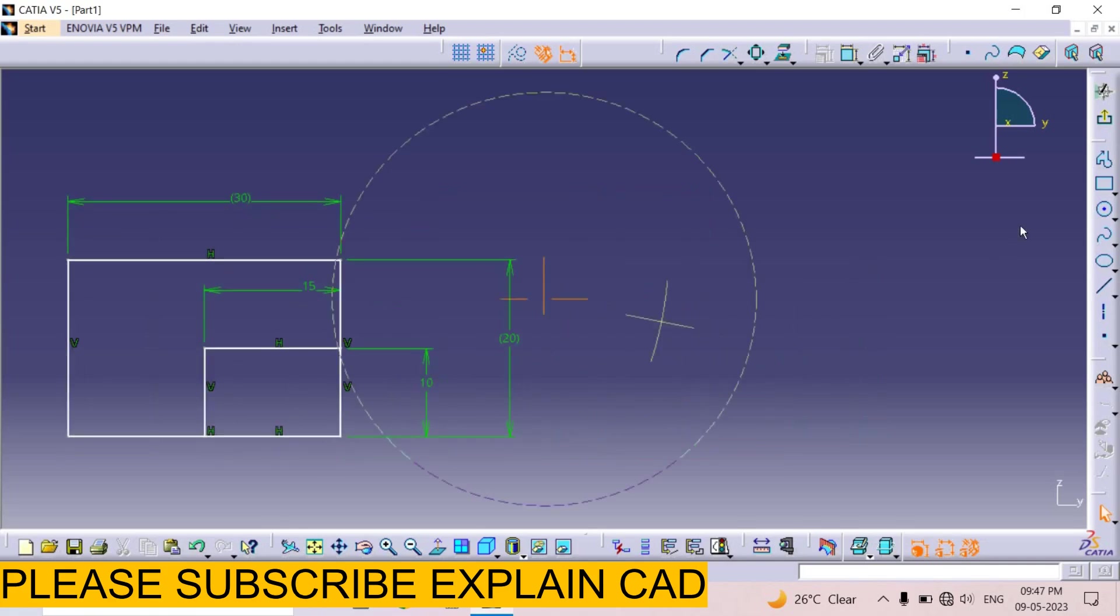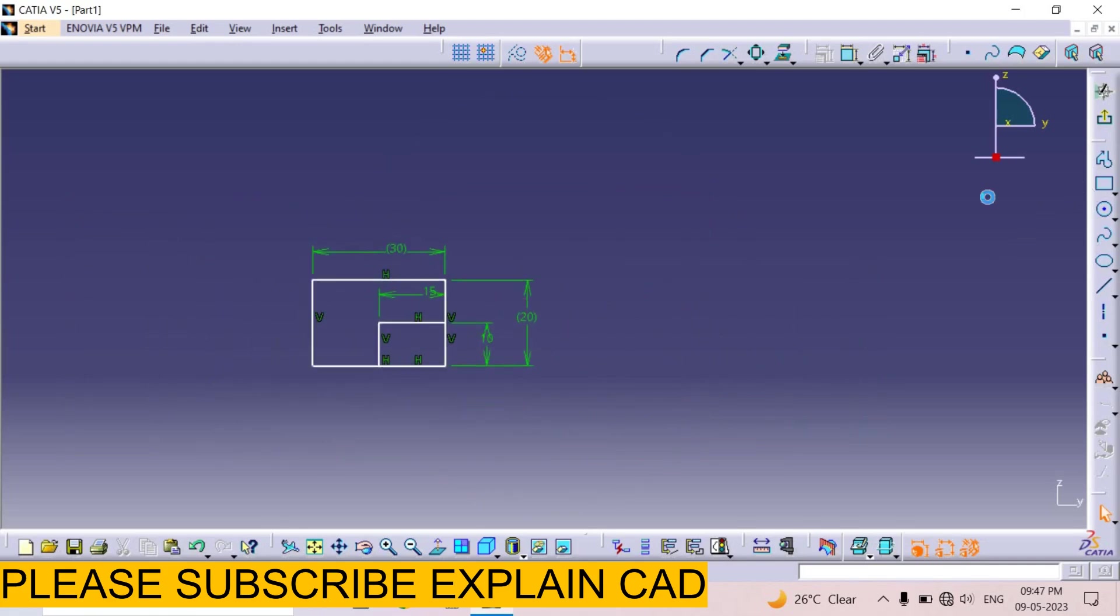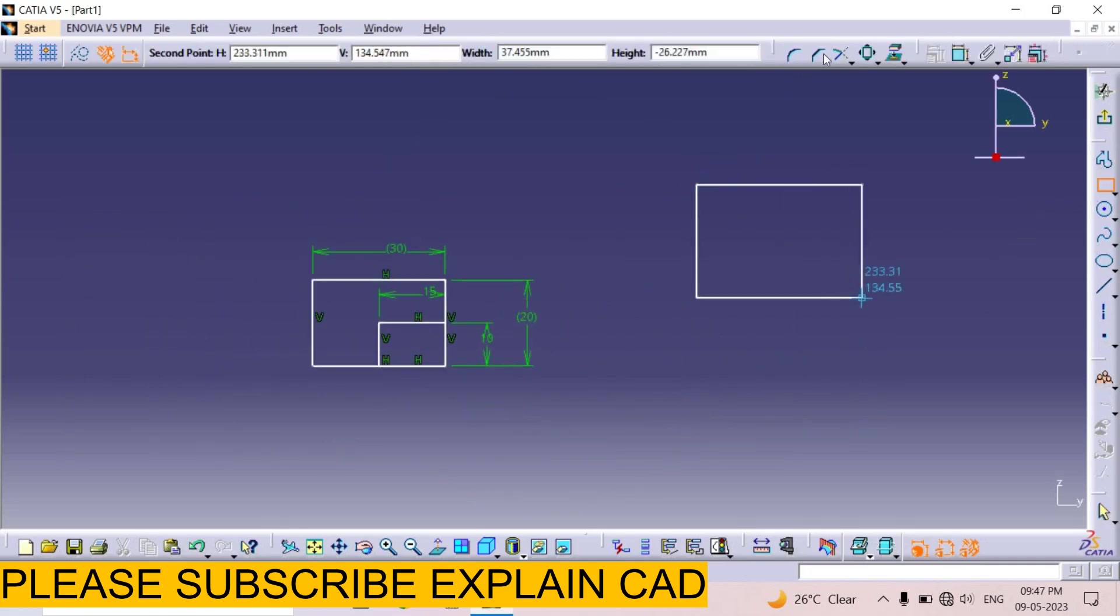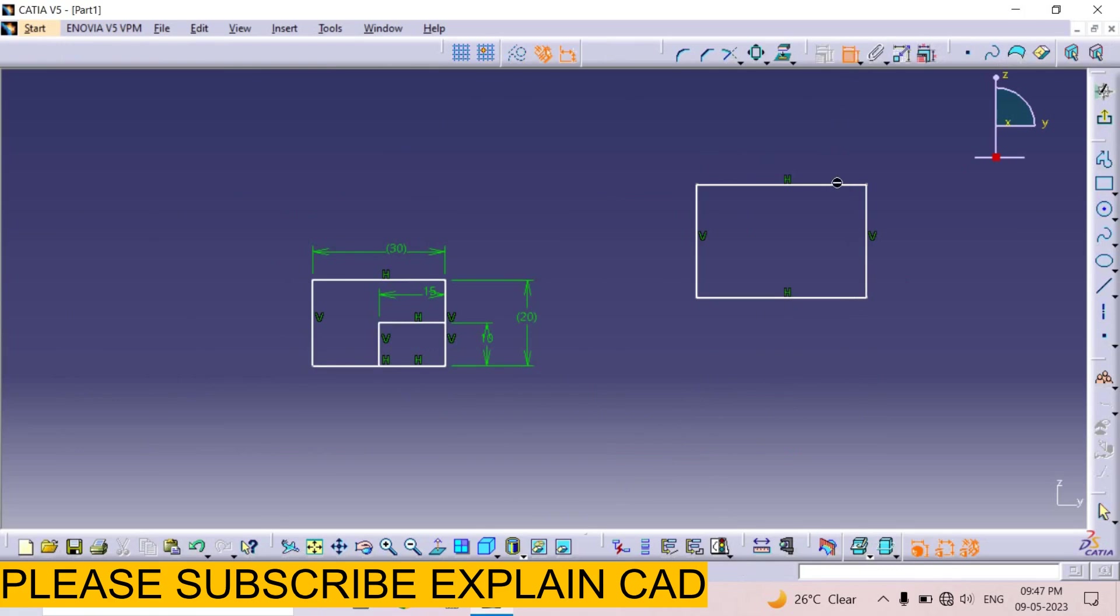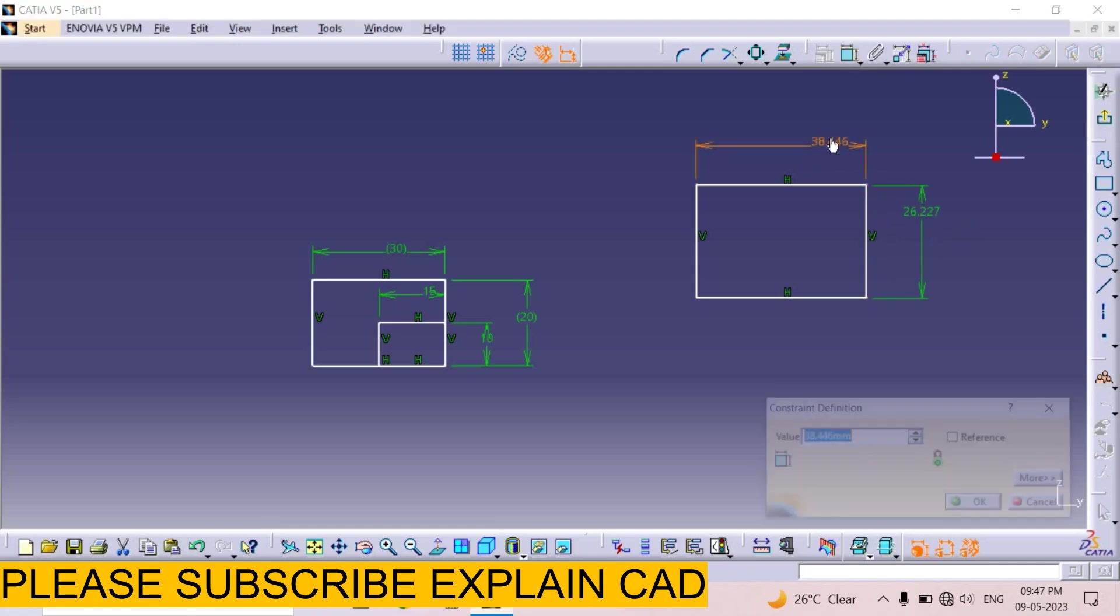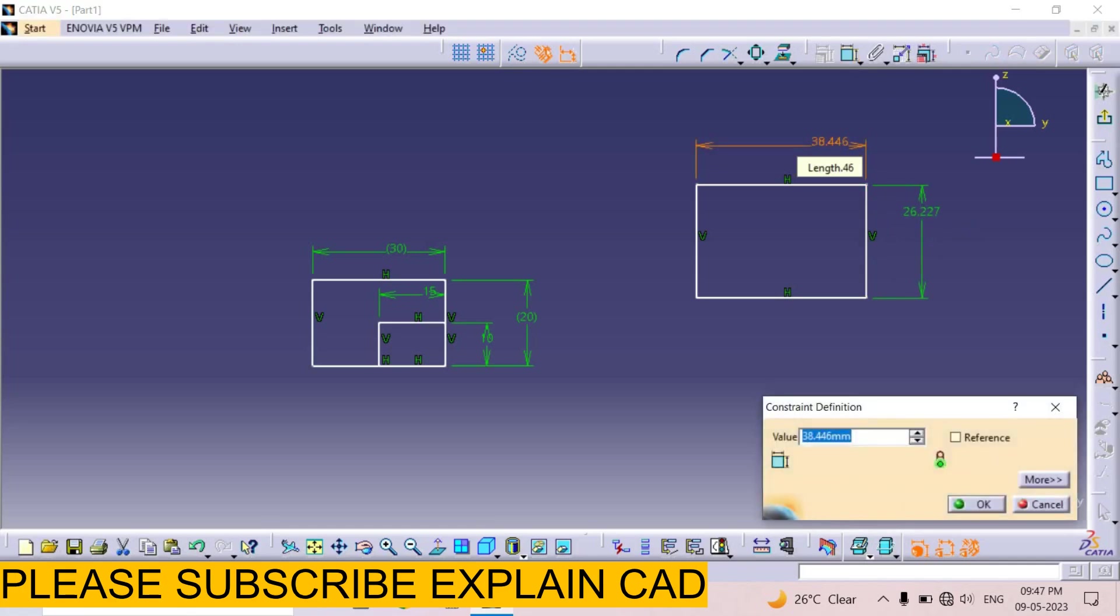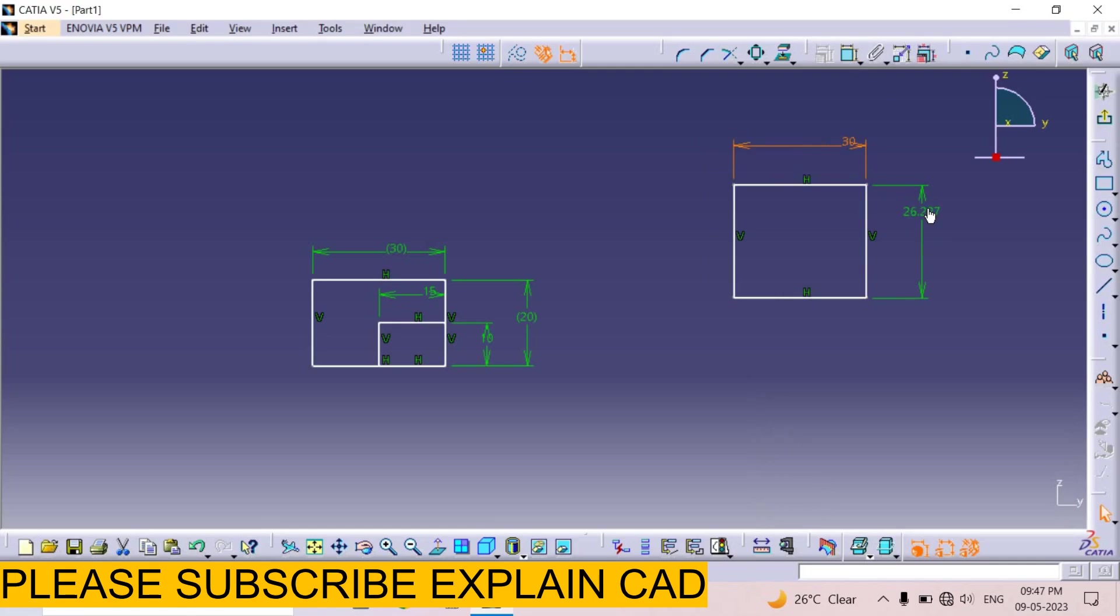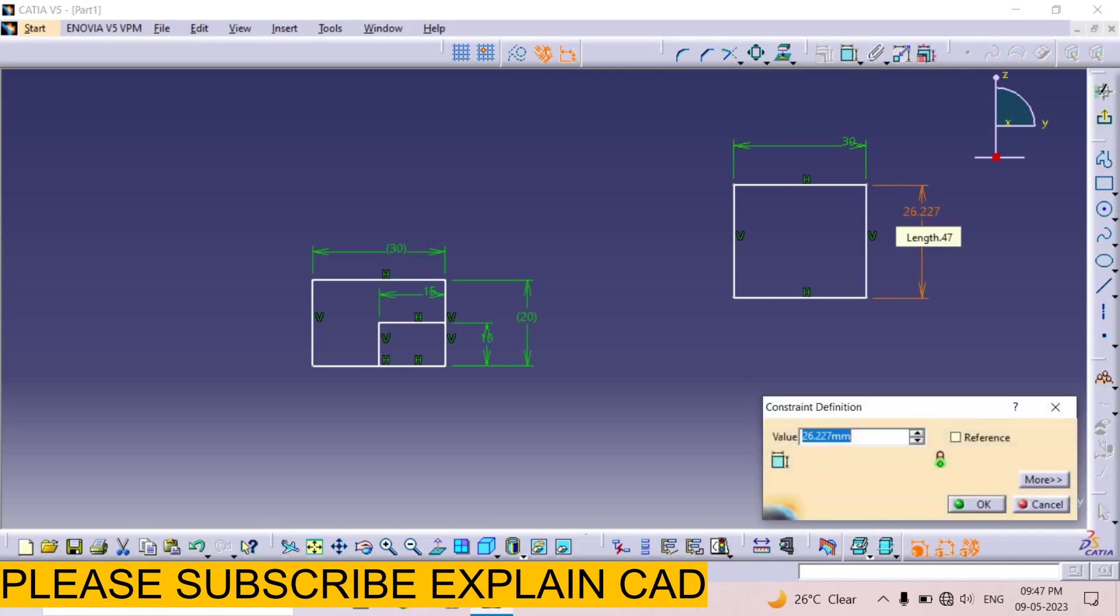Now we draw one more rectangle. Constrain. Apply dimensions on both sides. Edit it. 30 mm. 20 mm.